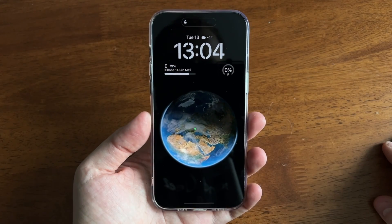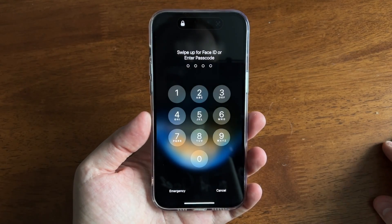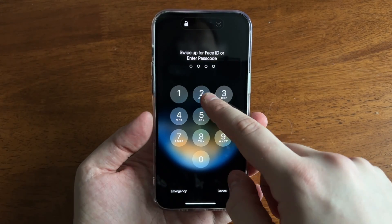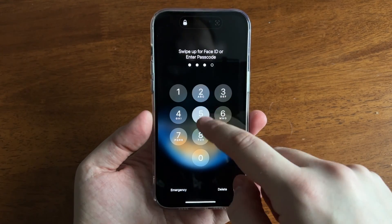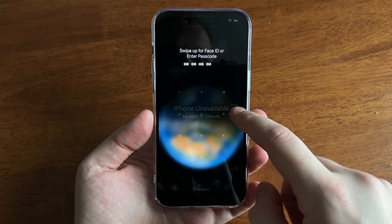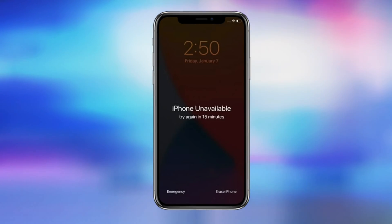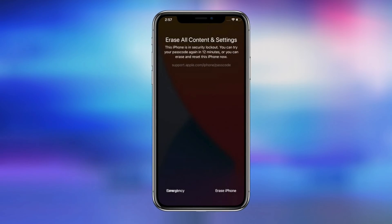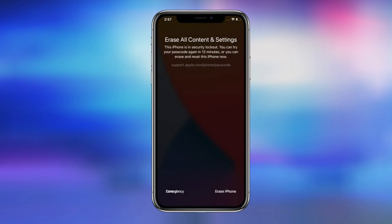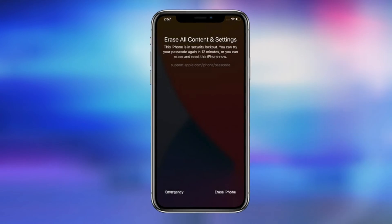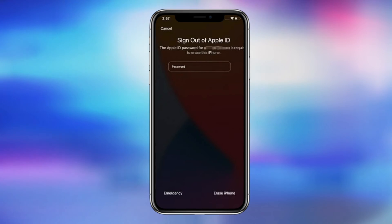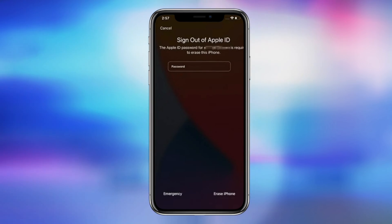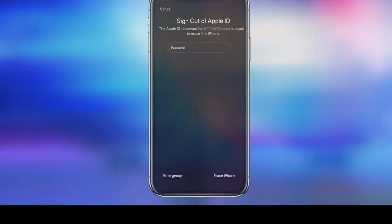Forgot screen passcode on your iPhone? If you enter some wrong passcodes, your iPhone will be unavailable. If you continue to enter wrong passcodes, it will show the erase screen, but you need to enter your Apple ID password to erase. So how to solve the issue if you forgot the passcode? Keep watching to get 3 tips.